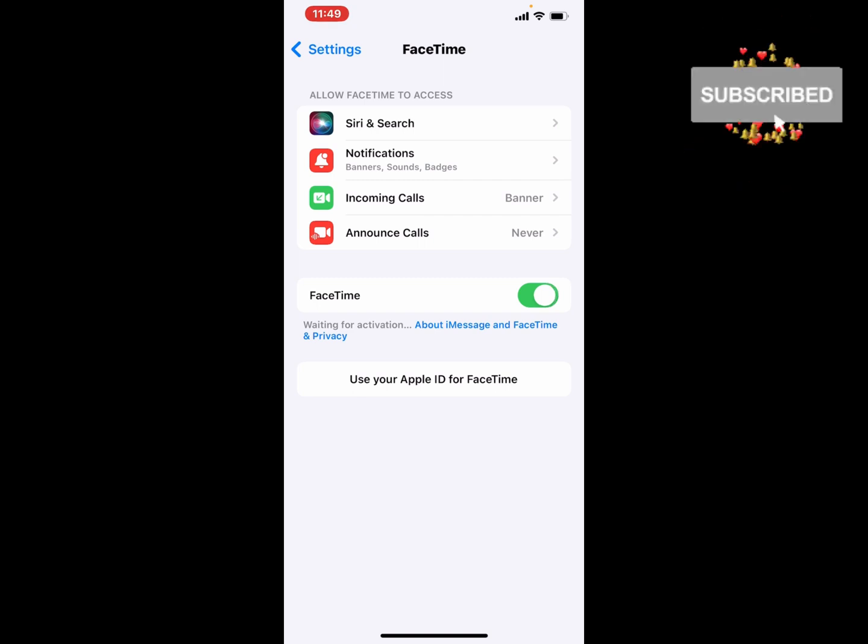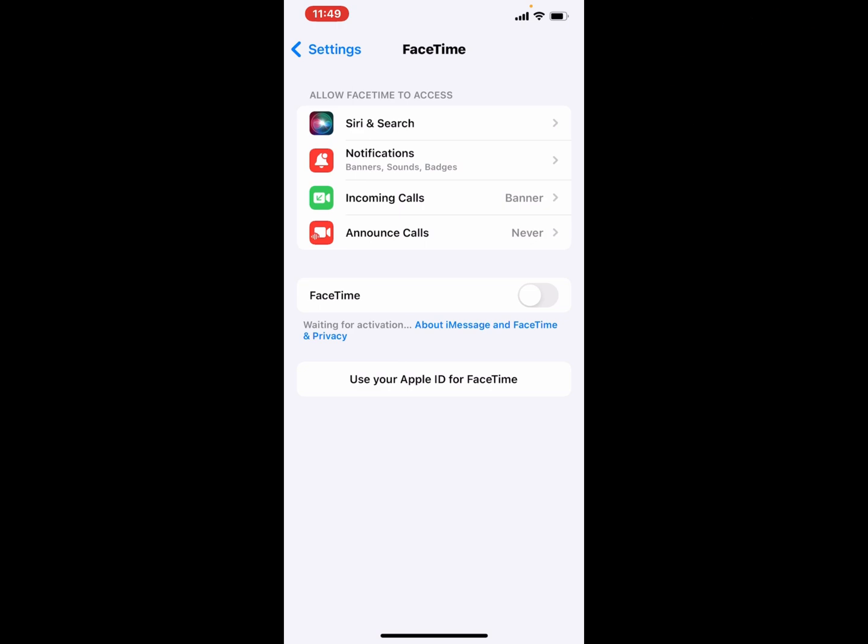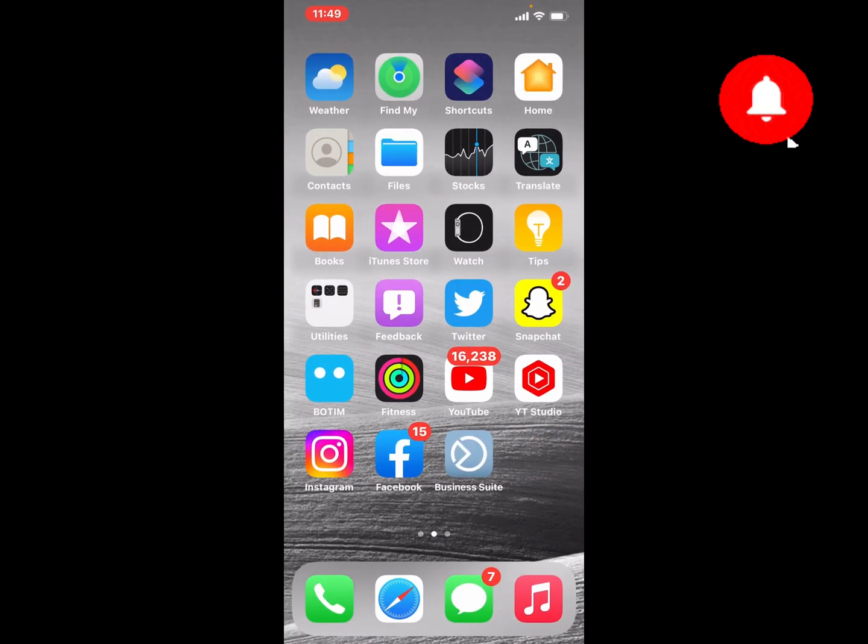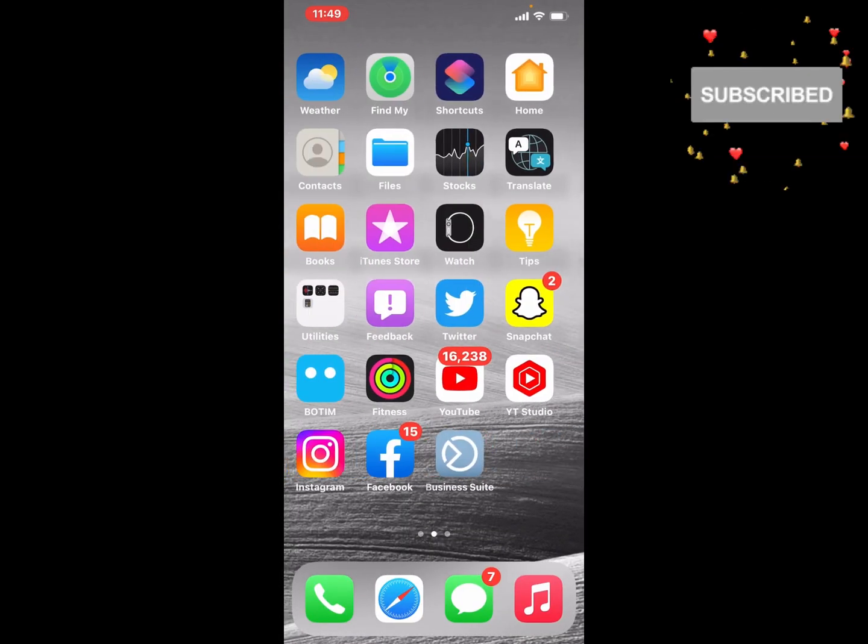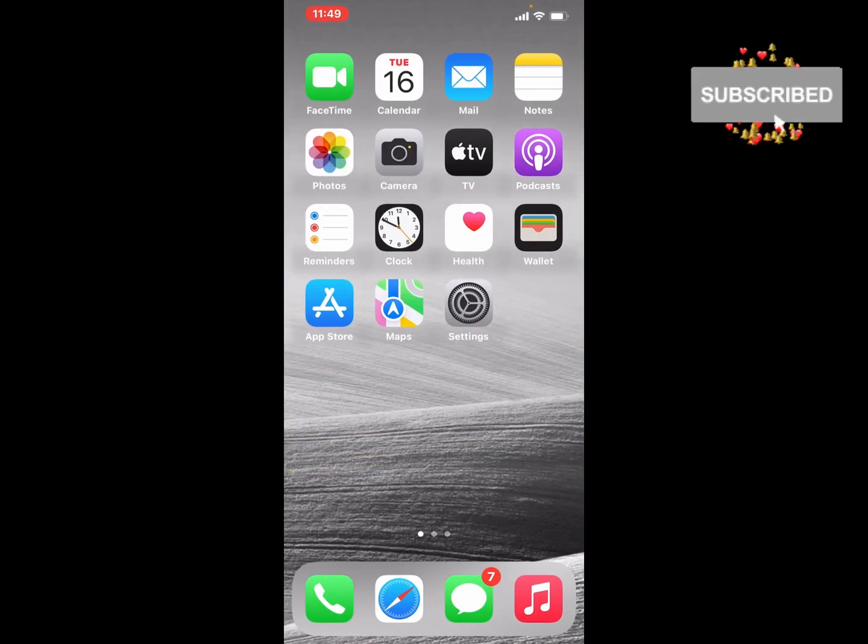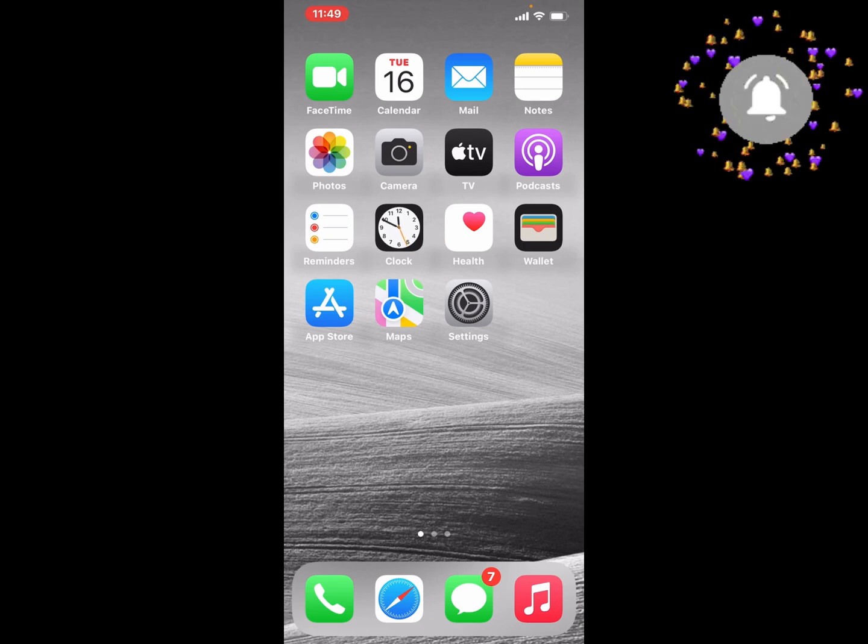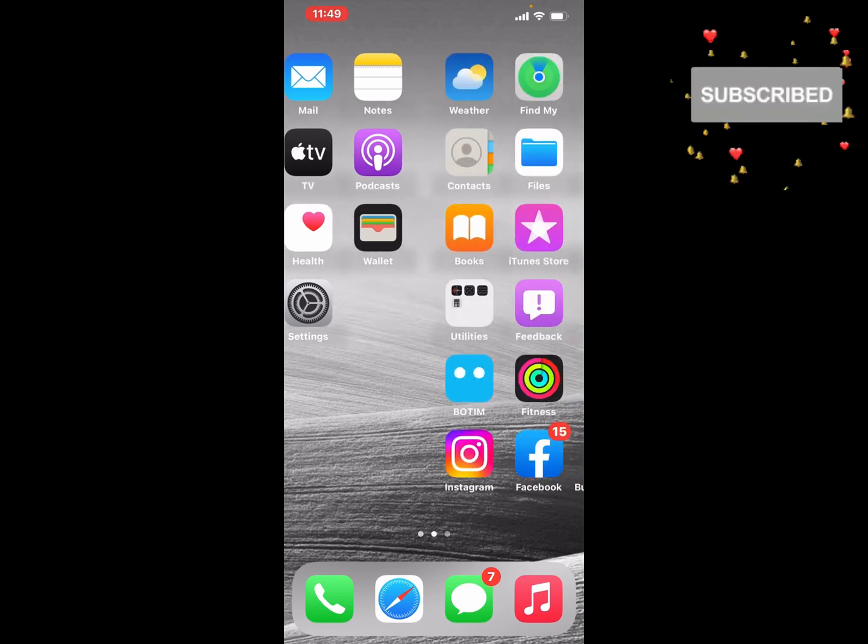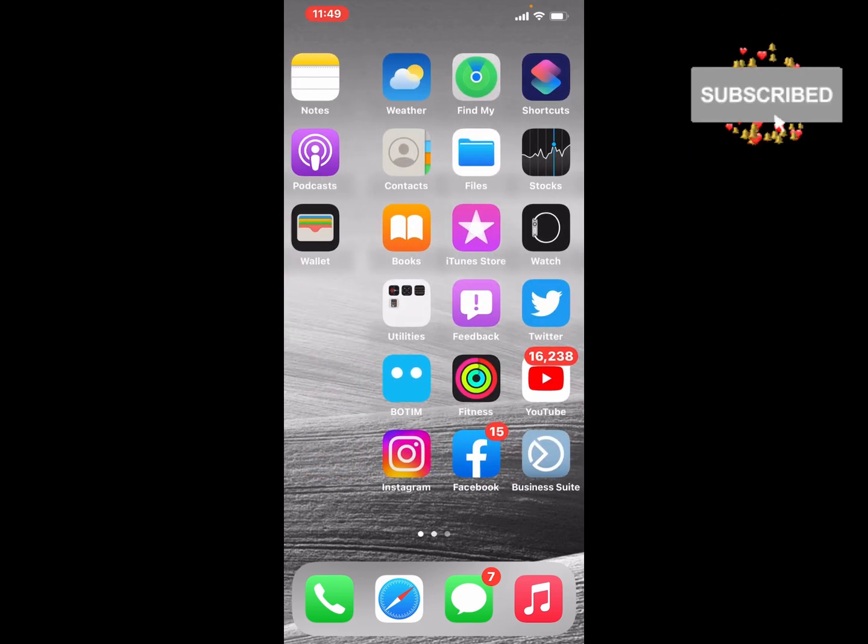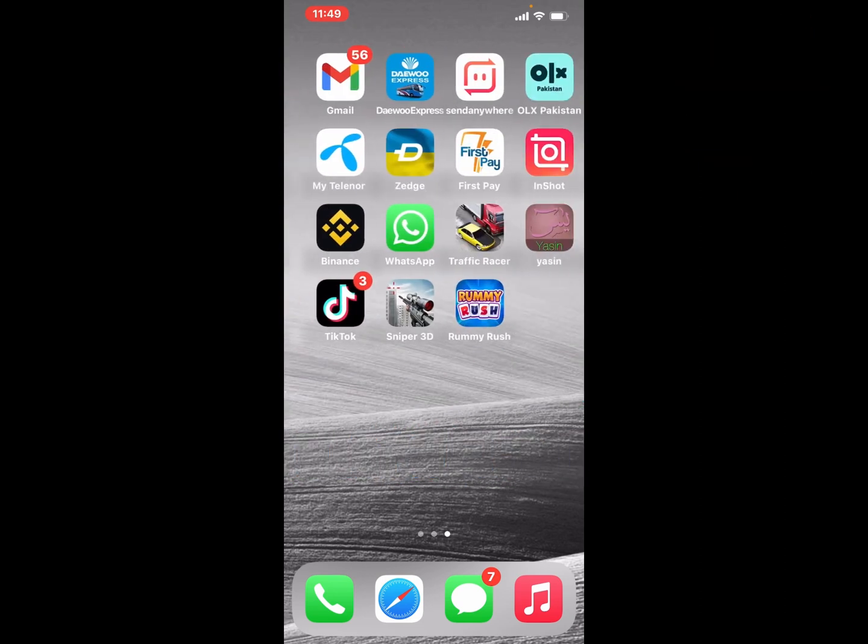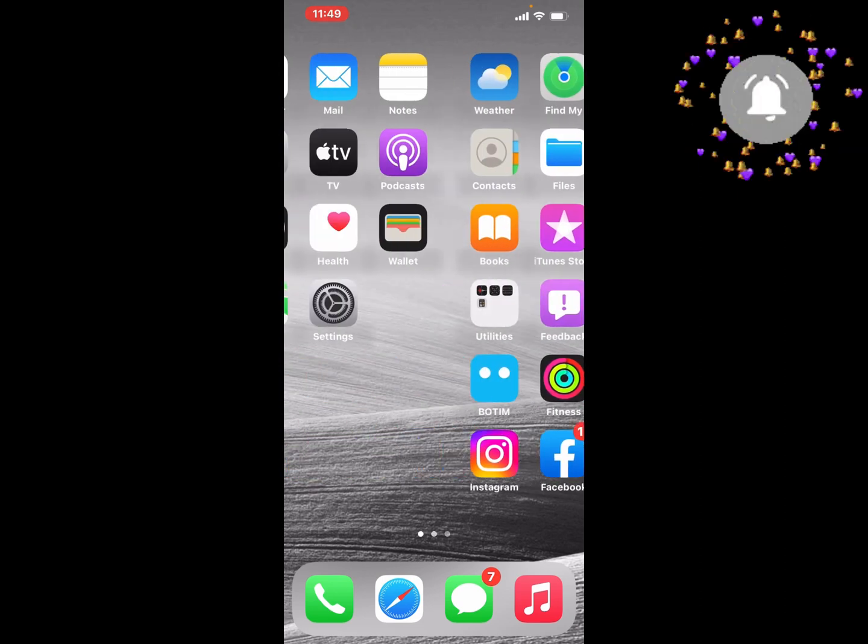That's it! After watching this video, I hope you all now know how to turn off FaceTime account on iPhone, iPad, and iPod Touch. If the video is helpful for you, please don't forget to share and subscribe to my YouTube channel. Thanks for watching!